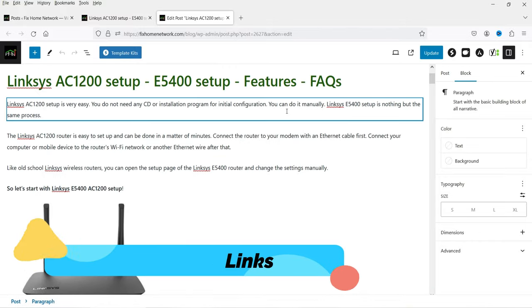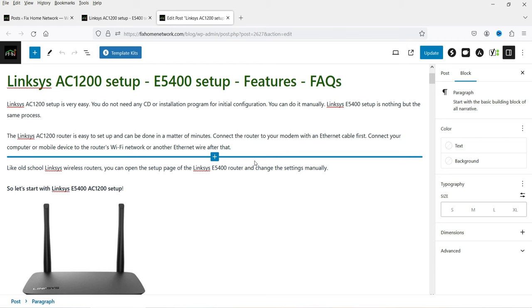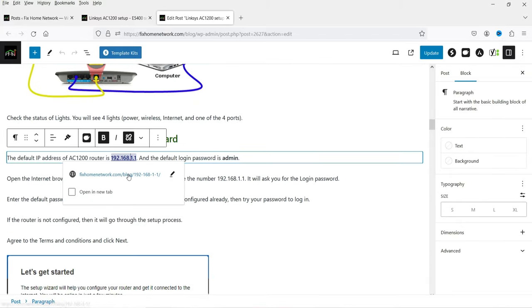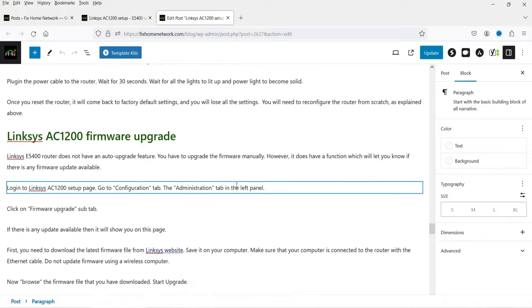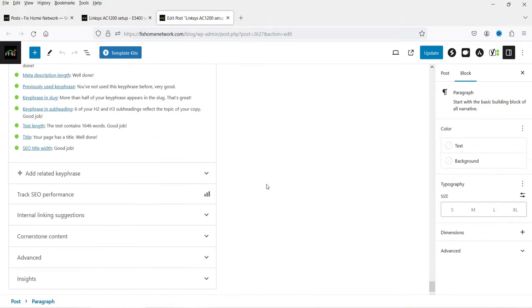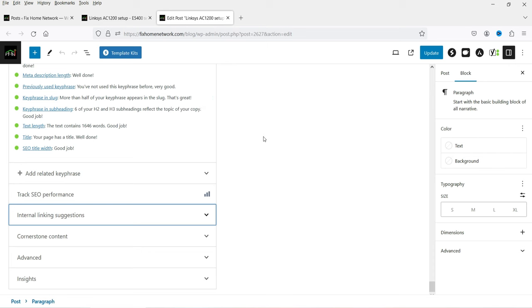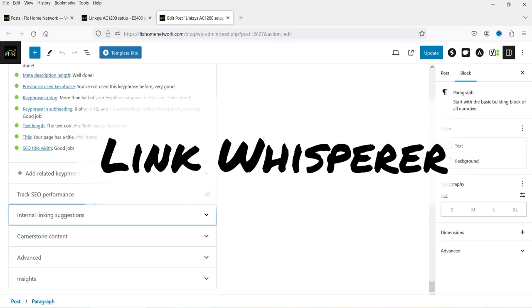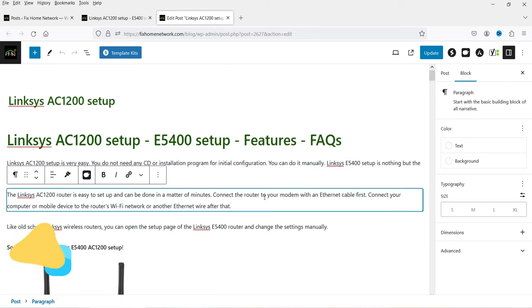The next option is internal links — you need to add links going to other blog posts or pages on the same website. I have internal links here going to another blog post on the same site. I'm using the Yoast SEO premium plugin, which provides internal linking suggestions for which pages or posts you can link from this blog post. If you don't have the premium plugin, you can use a third-party plugin called Link Whisperer — I have a video on using the free version, linked in the description.